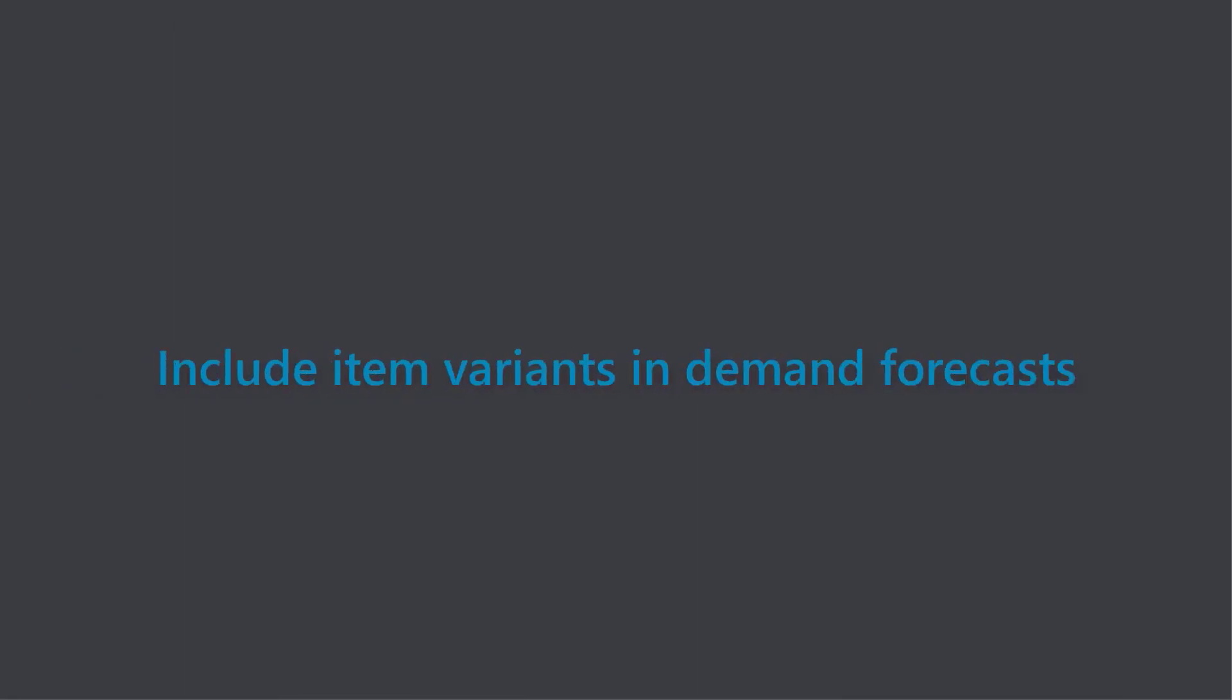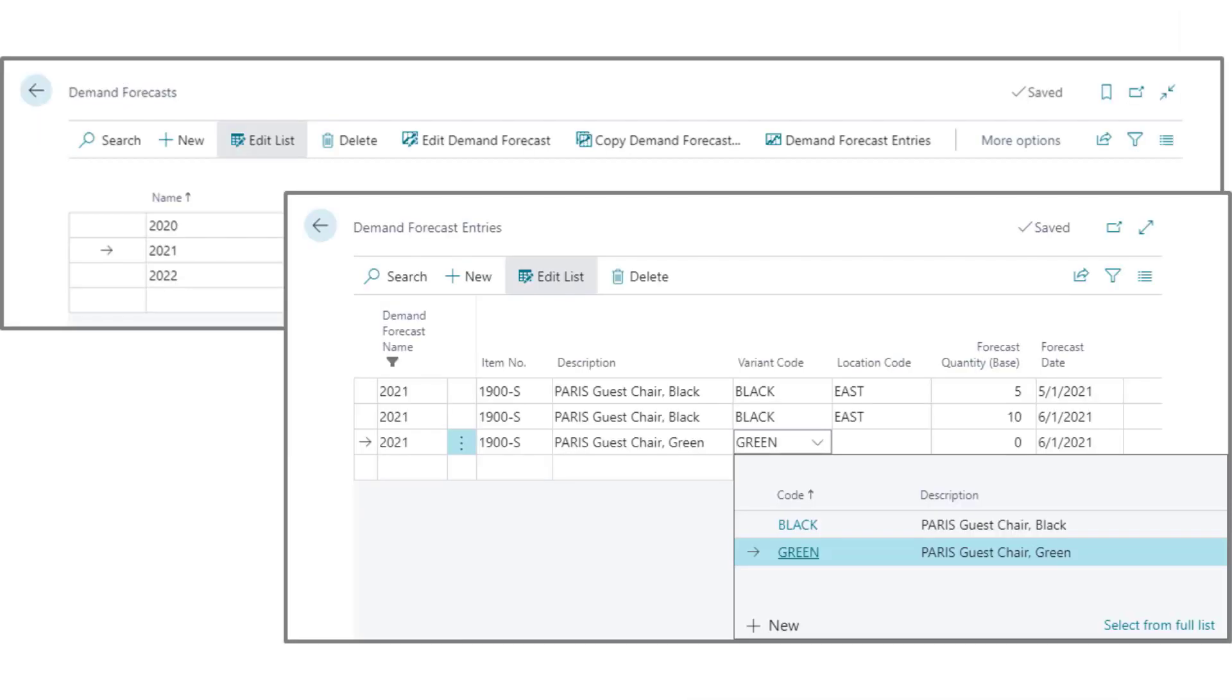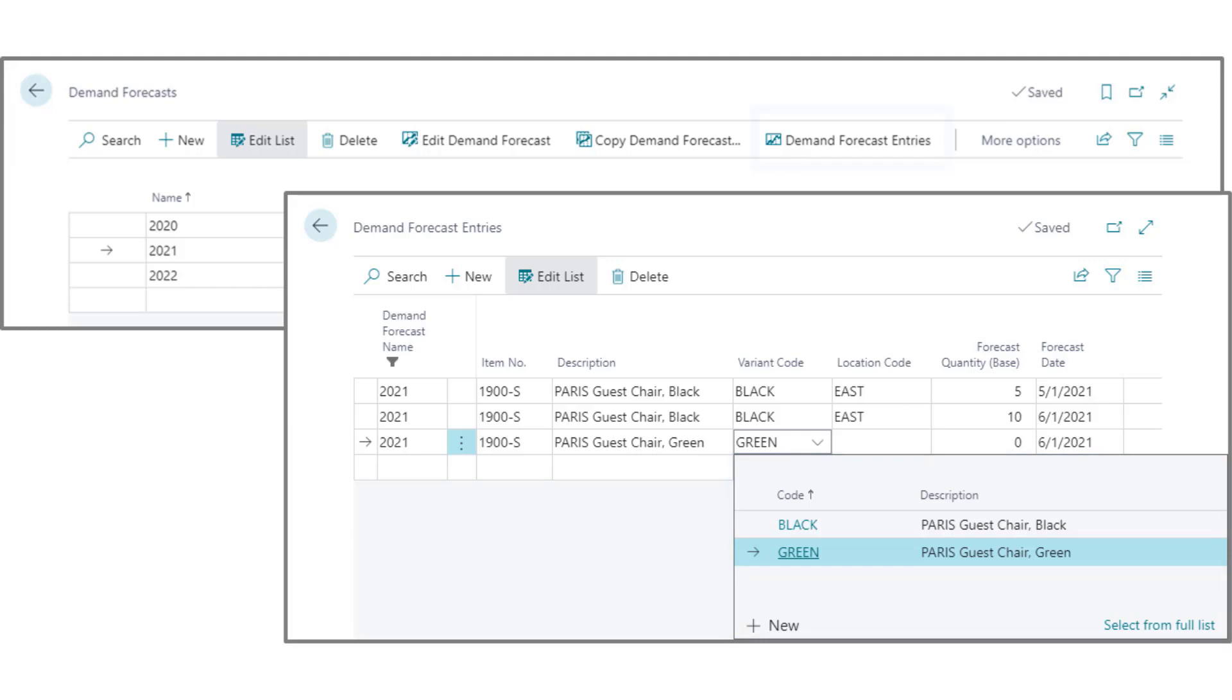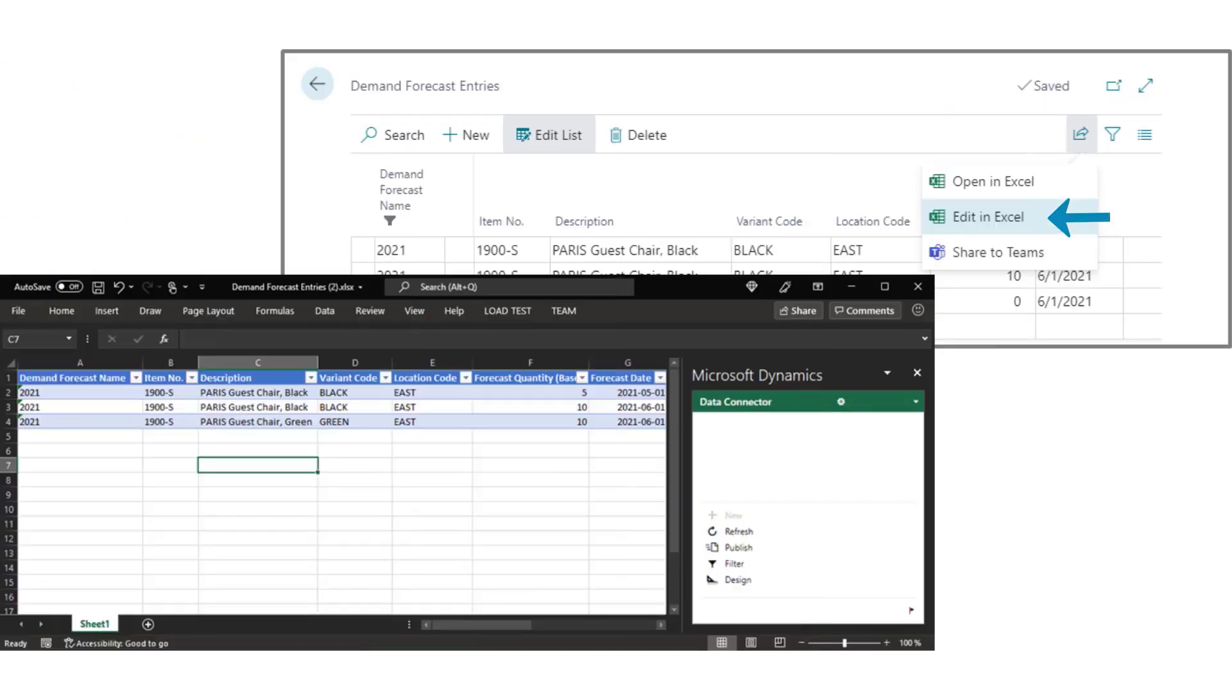Item variance on demand forecast. Using item variance is a great way of keeping our list of items under control. We can now forecast demand for item variance, in addition to locations and dates. You can manage demand forecast entries directly.